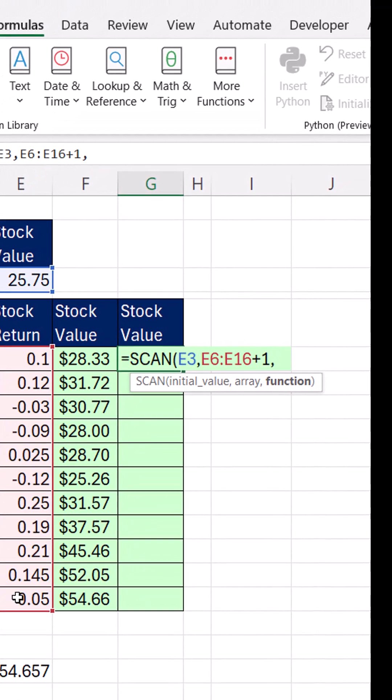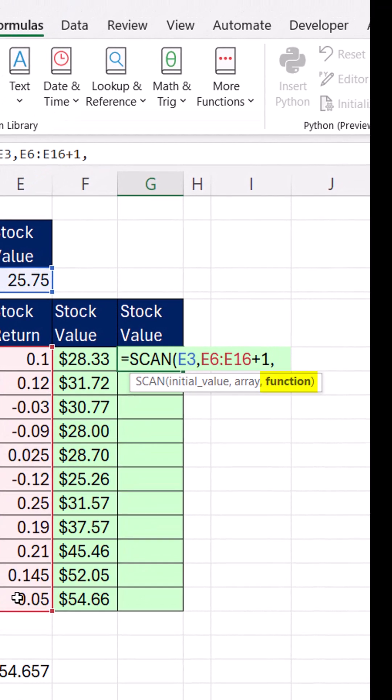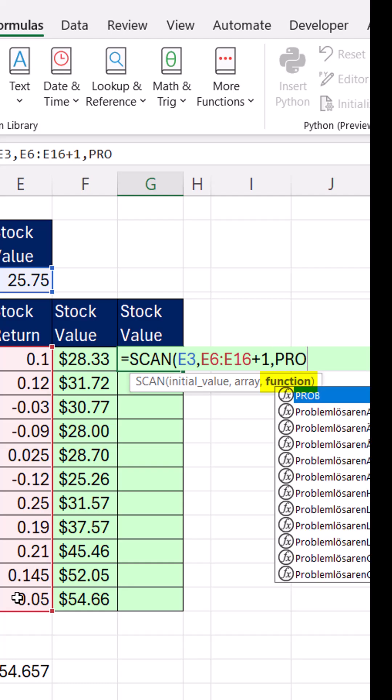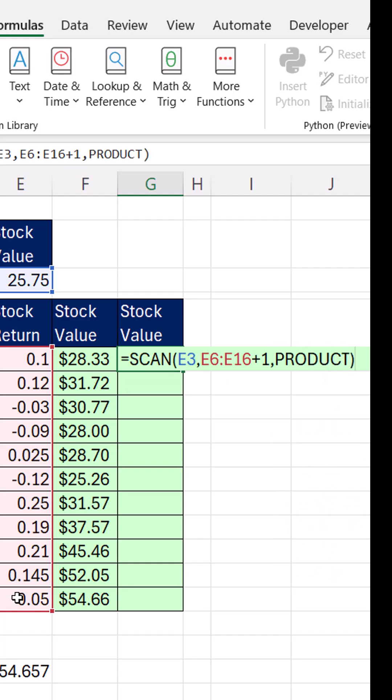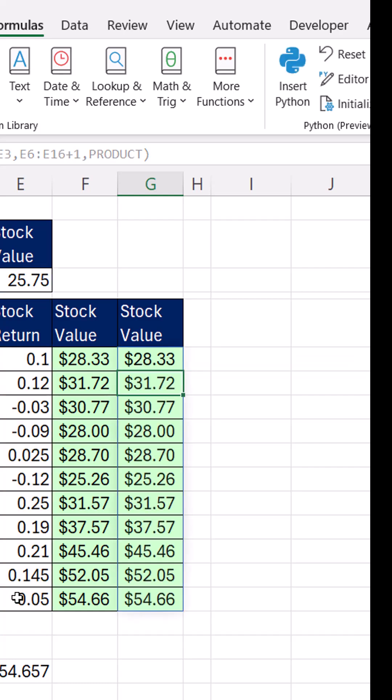Comma. Instead of building our custom lambda, we can just use product, close parentheses. And that single column, when I hit Enter, calculates all the way down.